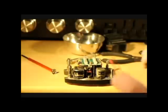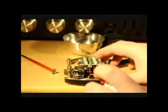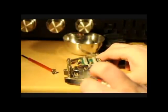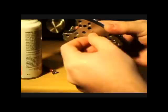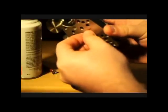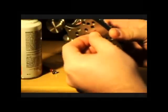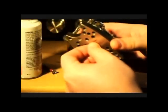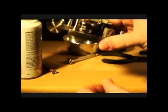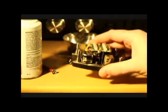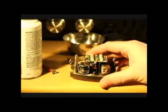Spray a small amount of contact cleaner into the switch from the back side and move the switch back and forth a few times to work it in. That's it. Replace the plastic back cover and reinstall the head block.